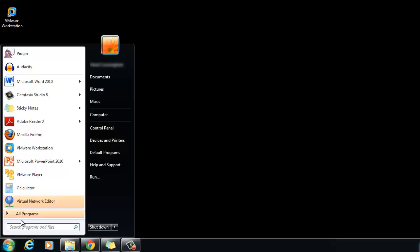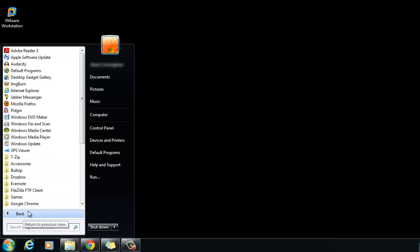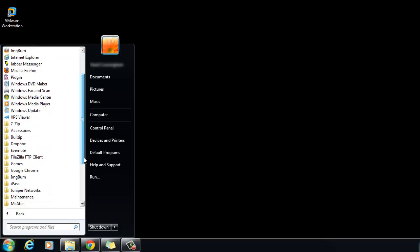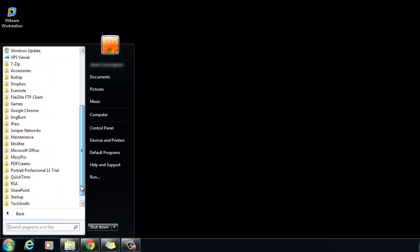To start VMware Workstation, select Start, Programs, VMware Workstation.